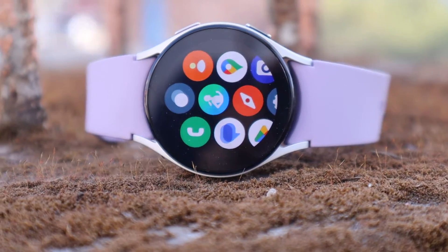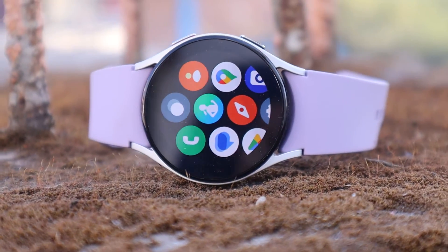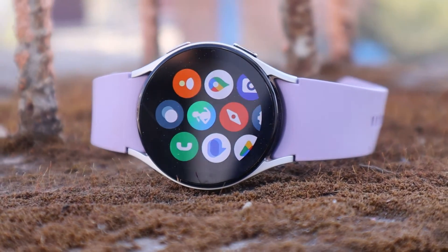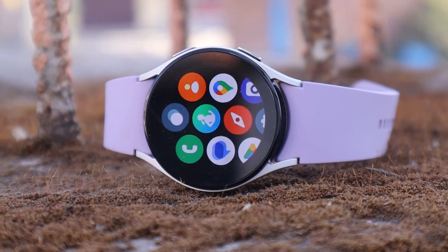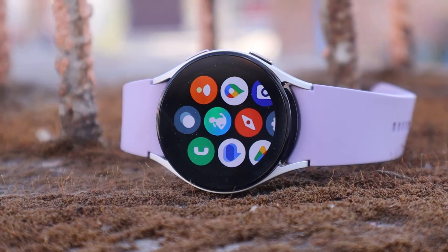If you want to install apps on your Samsung Galaxy Watch 5, then this video is for you. Watch it till the end.